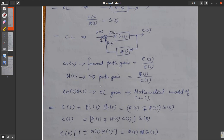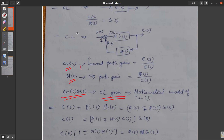Now, the input-output relation. For G of s, the input-output relation is C of s by E of s. In a closed loop system, the feedback input is C of s and the output is B of s, giving G of s into H of s. This product G(s)H(s) is the open loop gain of a closed loop system.